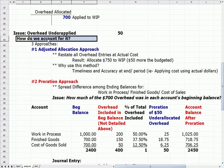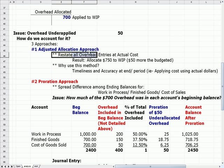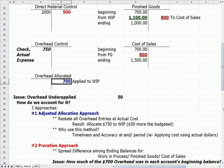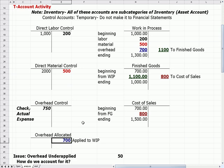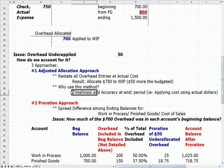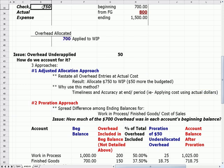The first approach is the adjusted allocation approach, which says let's just restate all of our overhead entries at actual cost. Practically, we would simply change that overhead allocated number that went into work in process — change that number from $700 to $750 to reflect the check that we wrote. Pretty simple. There's timeliness, and it also creates accuracy at the end of the period because we're applying costs using the actual dollars: we applied $750 and we wrote a check for $750. It's clean and fairly simple.